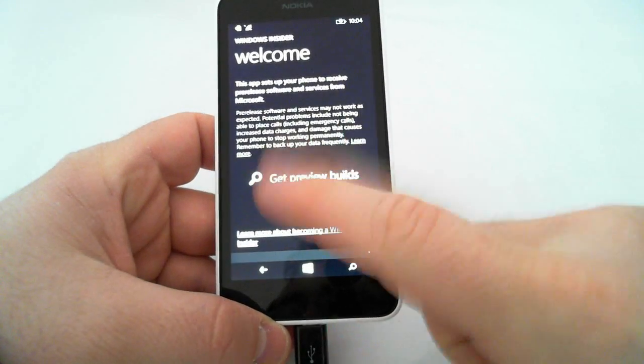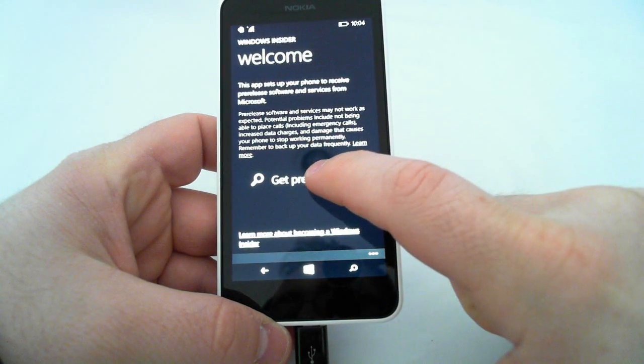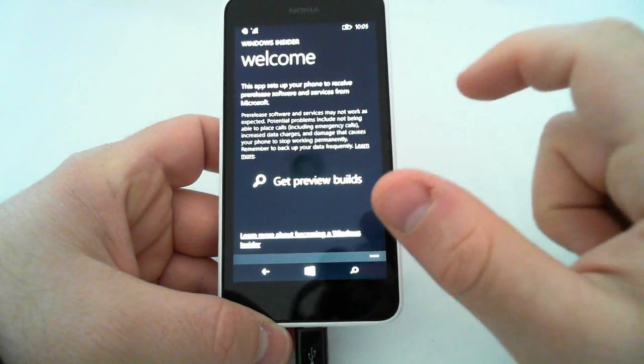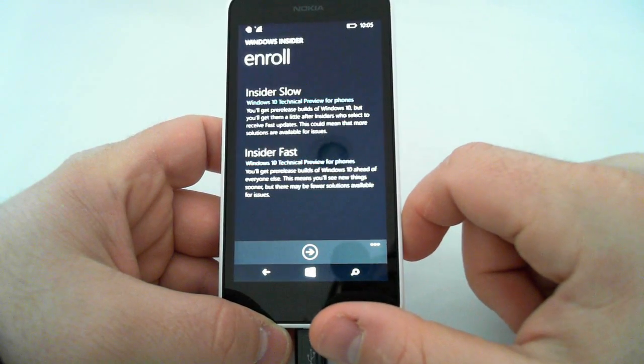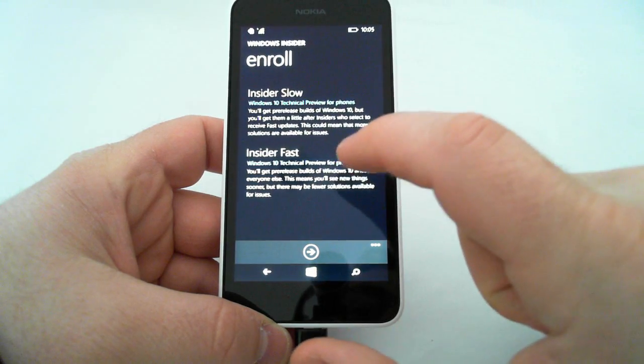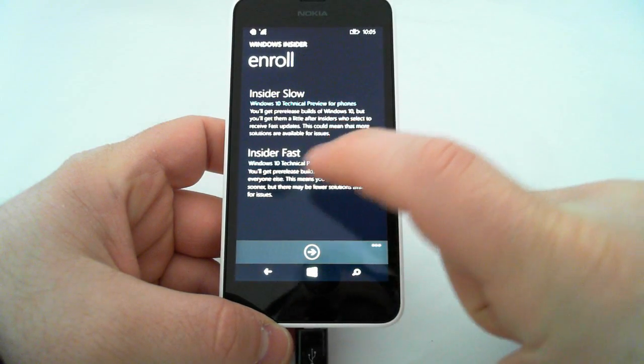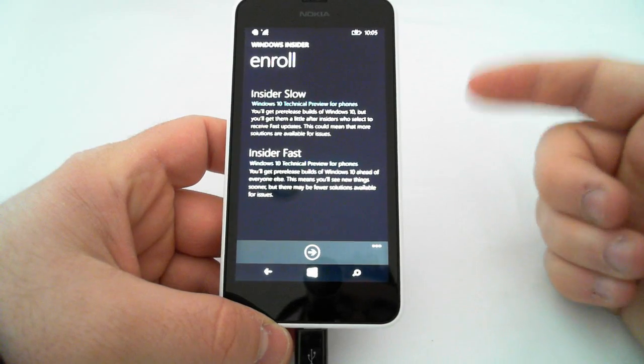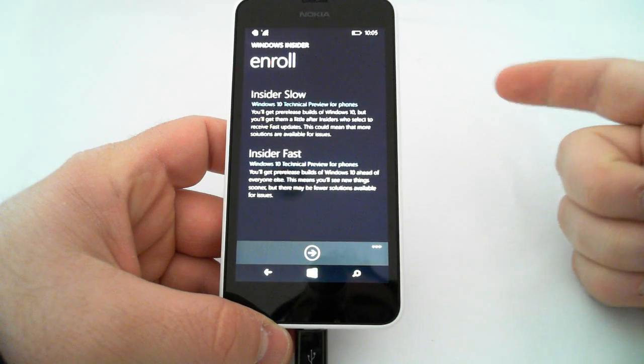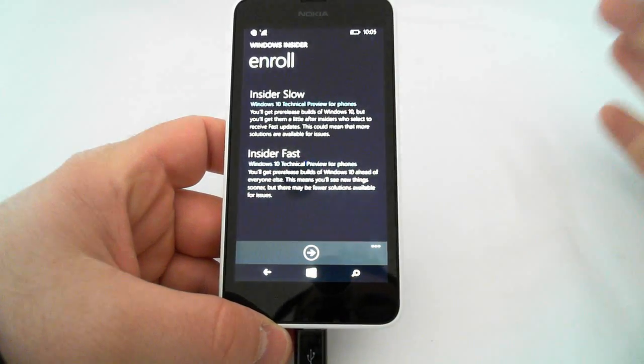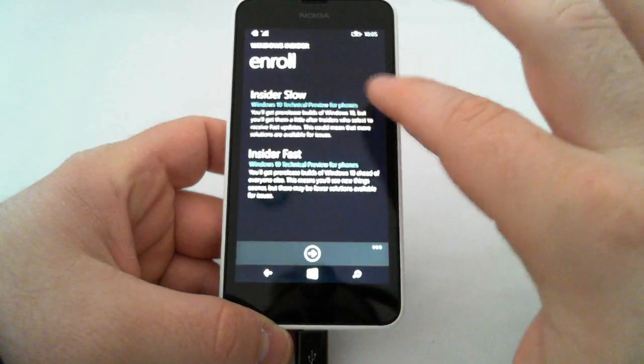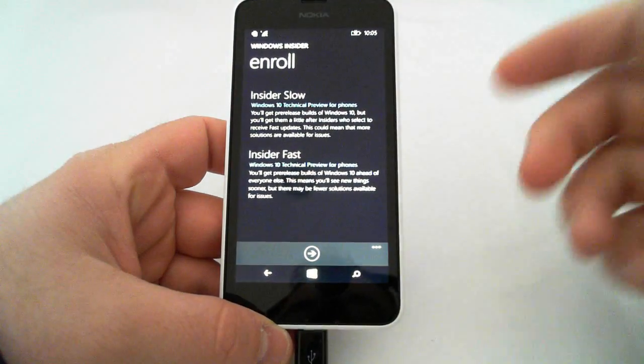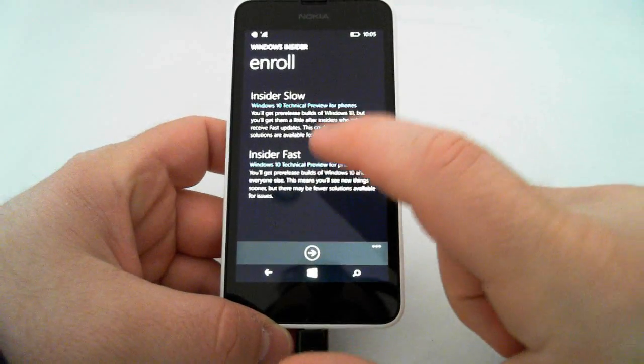And this is where you select the type of preview builds that you want. So, I selected the fast, Insider fast. What that allows me to do is get updates quicker. Typically, the software has more issues, and you might not get a fix to that issue as quickly as the slow version, which only updates you slower than what the fast would.